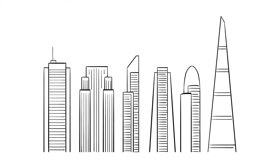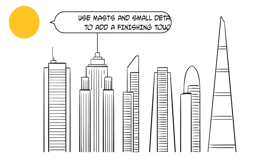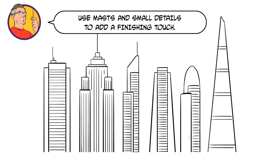Why not add a bit of interest to the top of your skyscrapers using straight lines for radio masts, and we might want to add some signage using circles and rectangles.